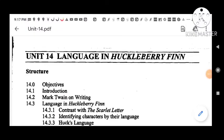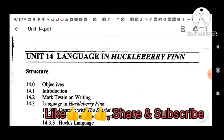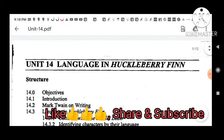Hello viewers, hope you are all fine. Today I will describe Unit 14: Language in Huckleberry Finn. In my previous videos I have already discussed Units 11, 12, and 13 of Huckleberry Finn by Mark Twain. You can go to my description box and playlist to find all my videos on Huckleberry Finn, Scarlet Letter, and other city question papers. Please like, share, and subscribe to this channel and push the bell icon for earlier notifications.